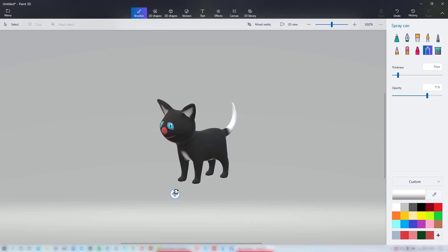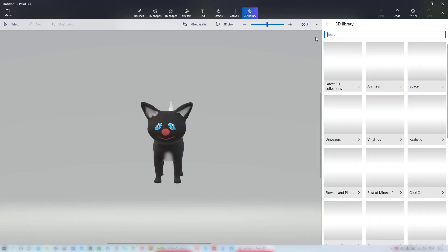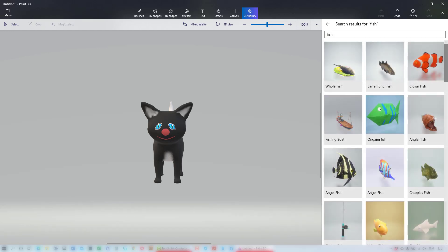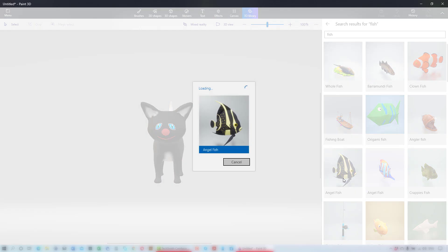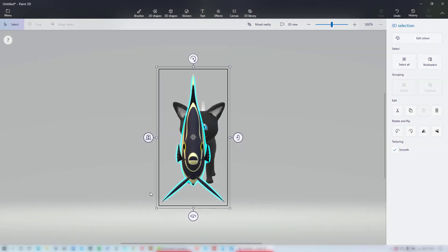You can also bring in 3D models from the 3D library. I'm going to look for fish and choose this angel fish. Click on it and it will load into your project.